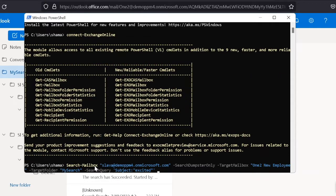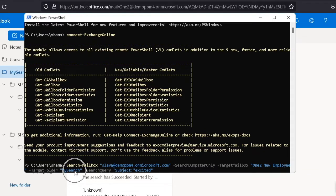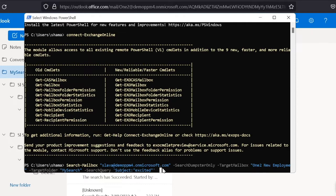Run the command search-mailbox, account name, search dumpster only which specifies that the recoverable items folder is to be searched, target mailbox with the account name, target folder with the folder name in which search results are to be saved, followed by the search query. In our case, all deleted emails with the word excited in the subject line.